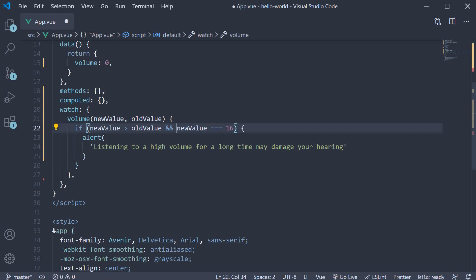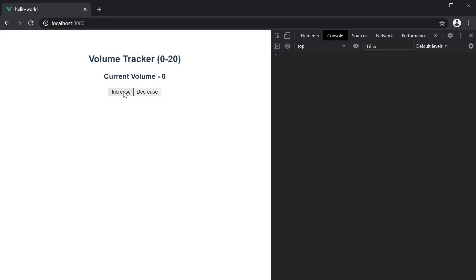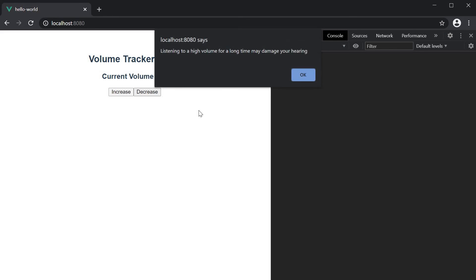So the if condition now becomes new value is greater than old value and new value is equal to 16, then display the alert. If we save the file and go back to the browser, increase the volume, we see the alert when increasing from 14 to 16.